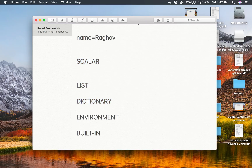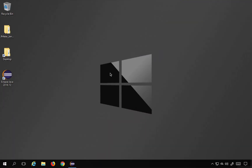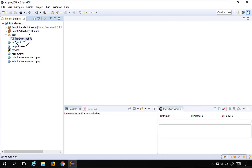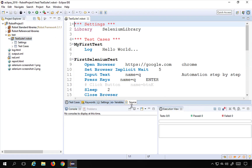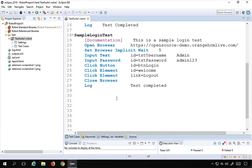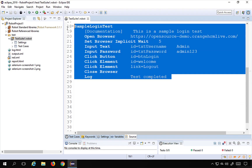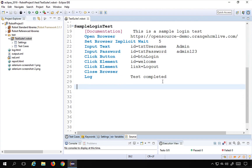A scalar variable is a simple variable and we use the syntax $ and curly braces, then the variable name, then closing curly braces. Let me take an example. I'll go to my Eclipse, and this is the project we created in the earlier session — the robot project — and this is the test suite we had created earlier with the simple login test.